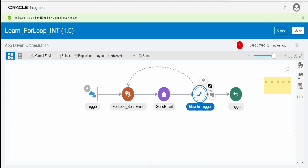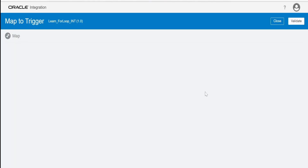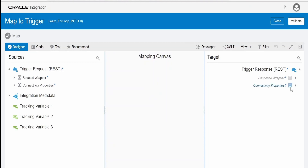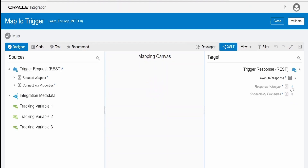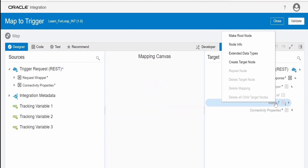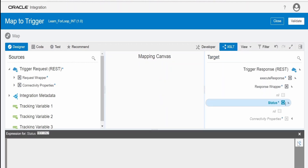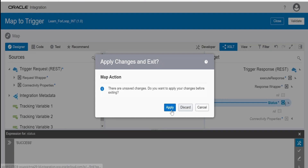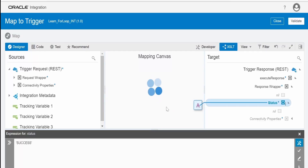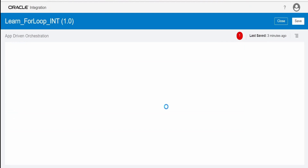For the response, just for the sake of completion, we'll mark the status as success. We need to create a target node for status — enable developer mode and write 'success'. Click Validate and Close, then click Apply. Now we need to activate this integration.